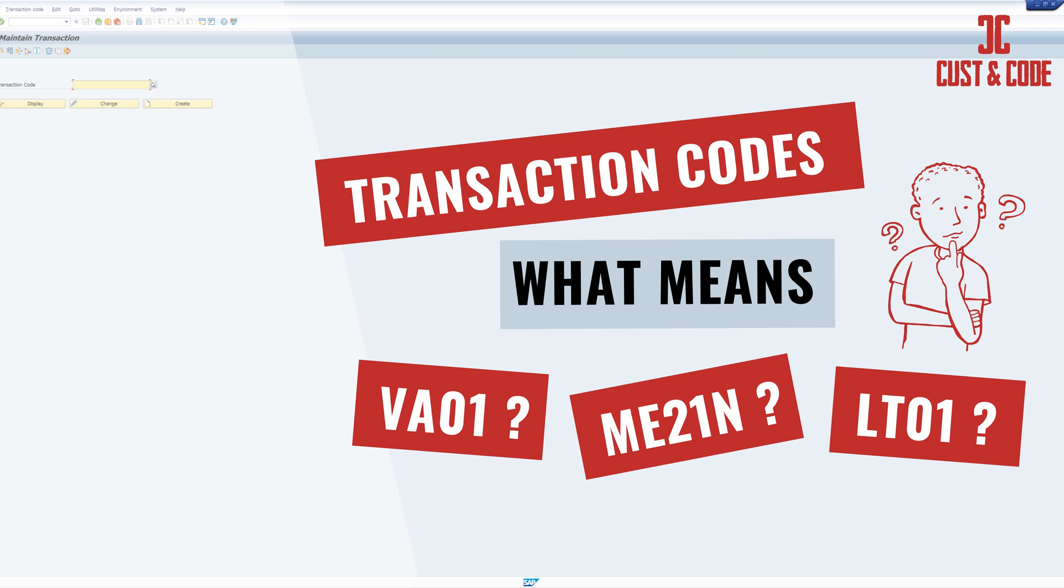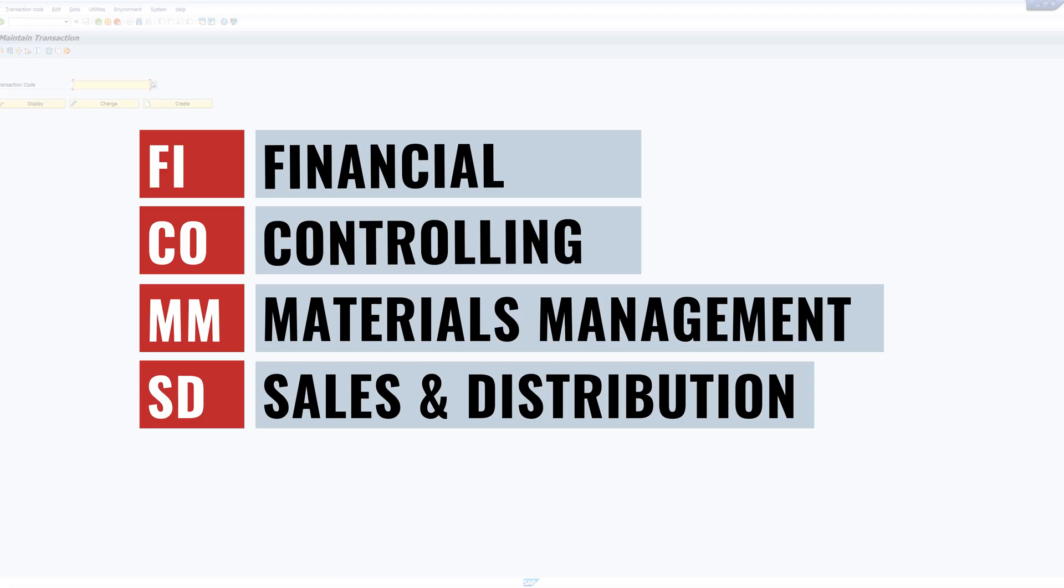SAP itself is divided into different modules. The best known and perhaps the ones with the greatest range are FI for financial, CO for controlling, MM materials management, and SD for sales and distribution.